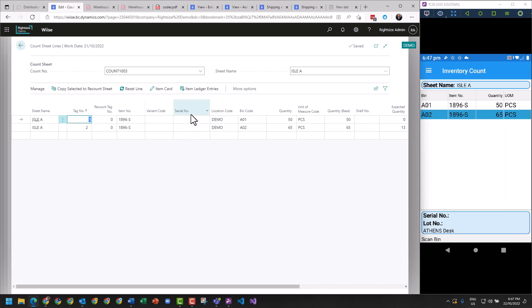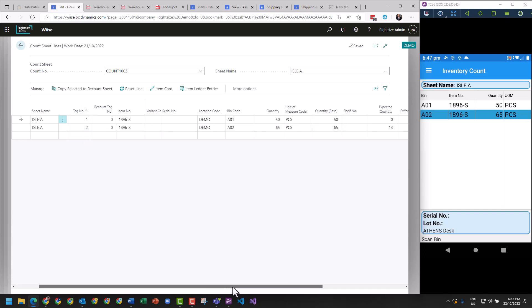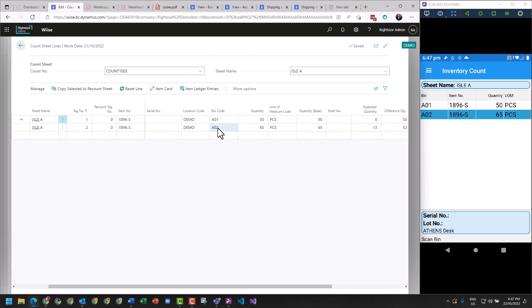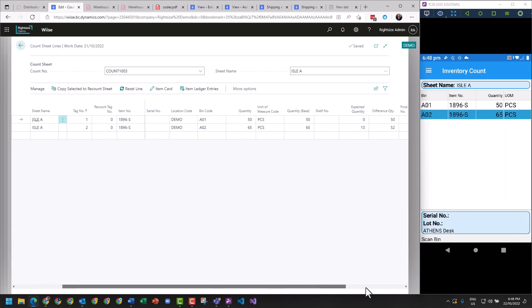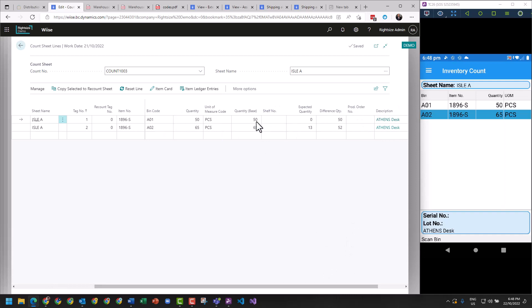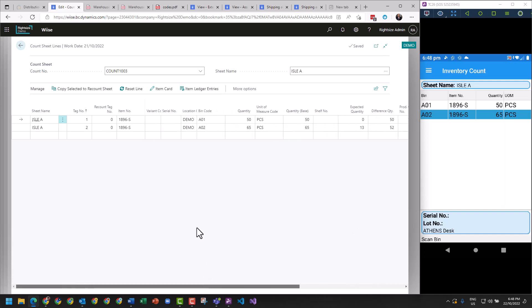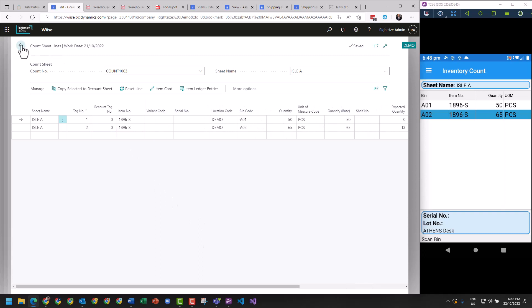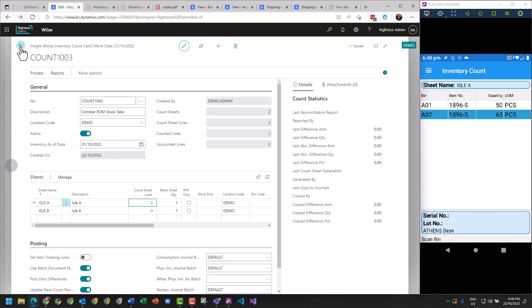So here I can see a tag number - that's the number in the count sheet. I can see here that there's a gap - the expected quantity in A02 shows me 13, the difference quantity is 52 from the 65. So when you're doing your stock take, it's going to give you the ability to run some reporting here and show you what's going on with your count differences and your stock value differences.